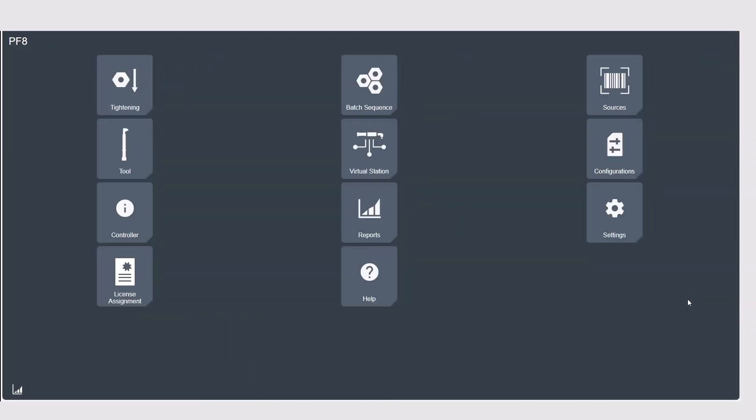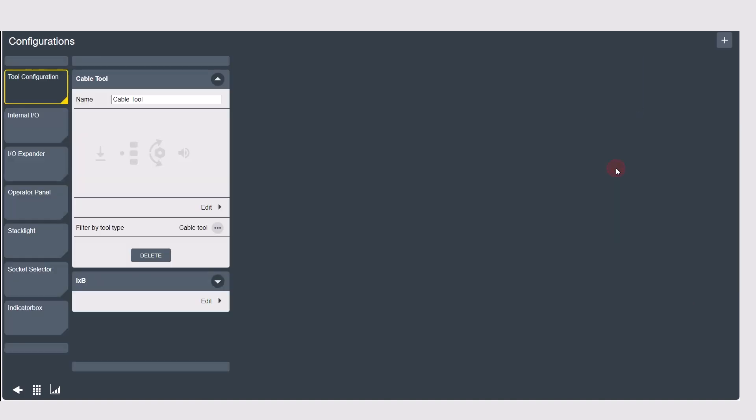Once you have connectivity from the accessory to the controller you're going to want to configure the settings and assign the accessory to a virtual station for use. Starting in the configurations menu depending on the product on the platform you're using you'll see a list of the possible accessories you can connect.